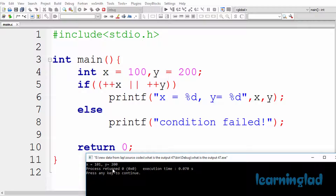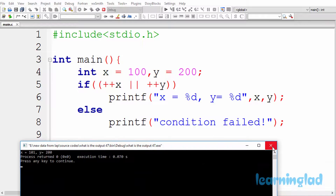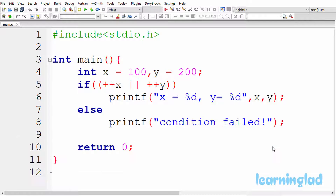So now why are we gonna get output like this? Here in this program, if you look at the source code, we have the variables x and y, and both of them are integer variables, and we have stored the values 100 and 200 in them respectively.